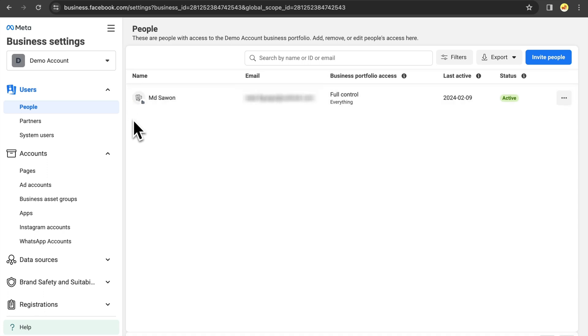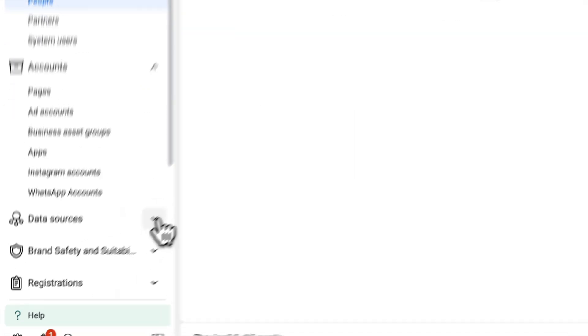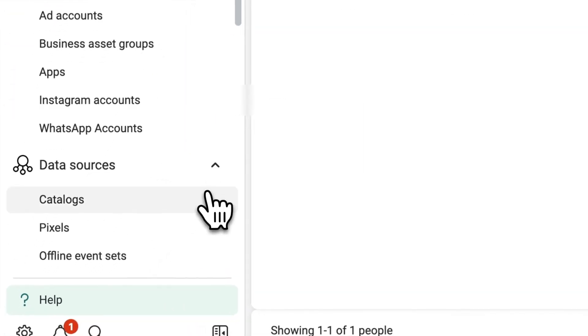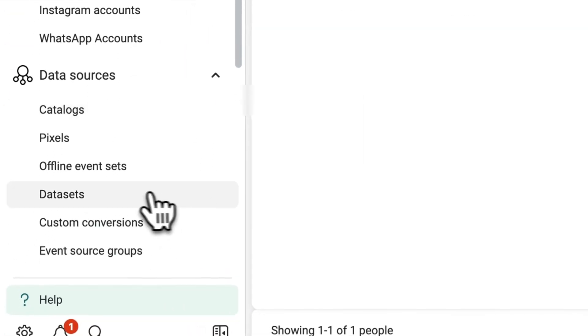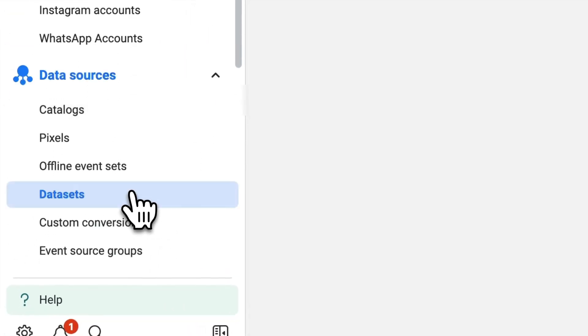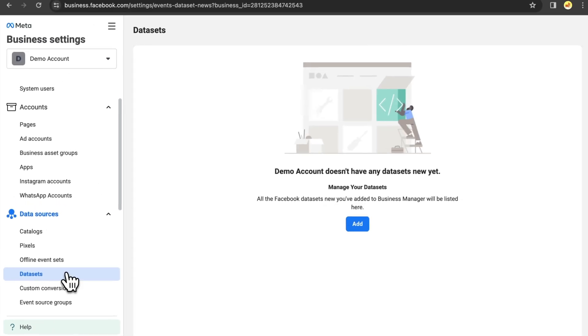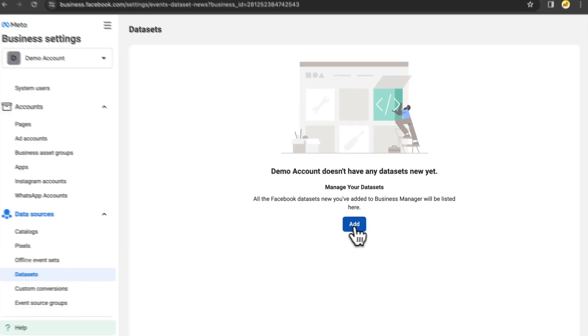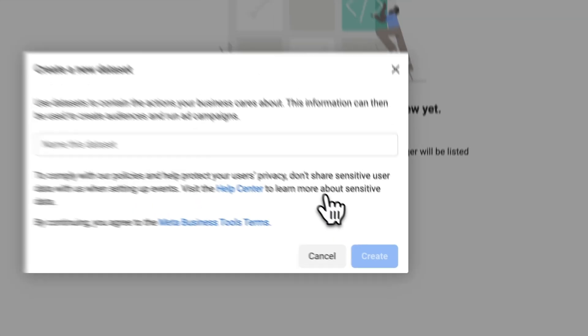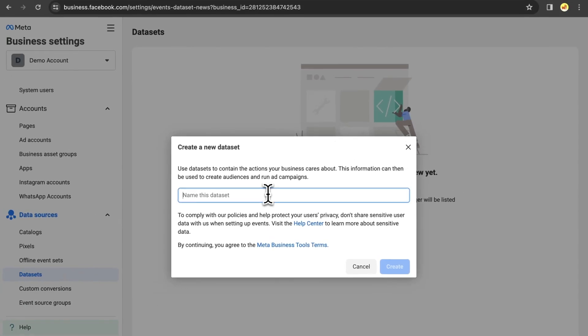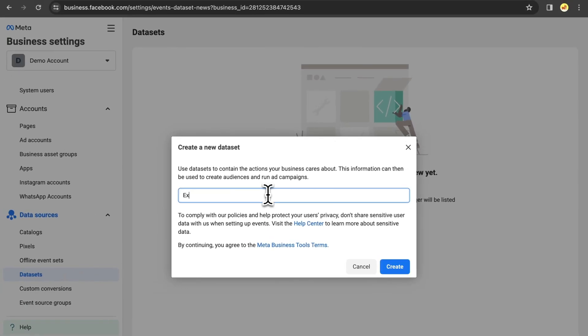Now, on the sidebar of your Business Manager settings, click on Data Sources, then Datasets. Click on Add. Give a name to your dataset and click on Create.